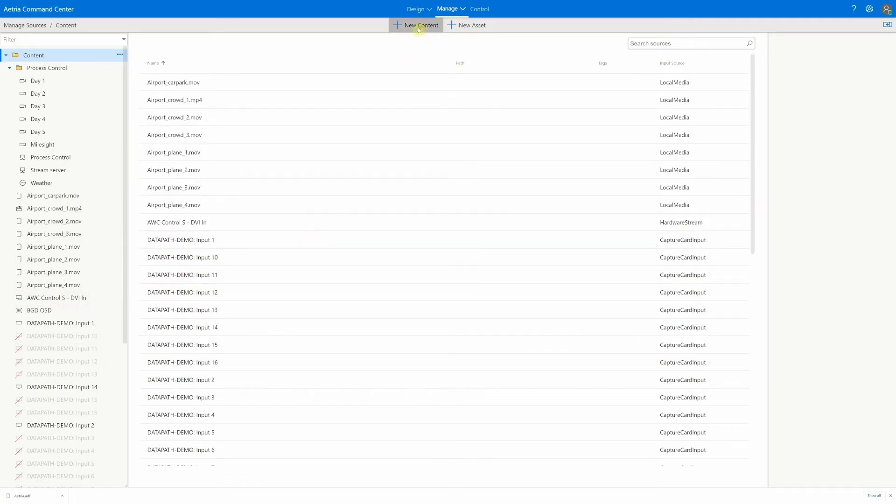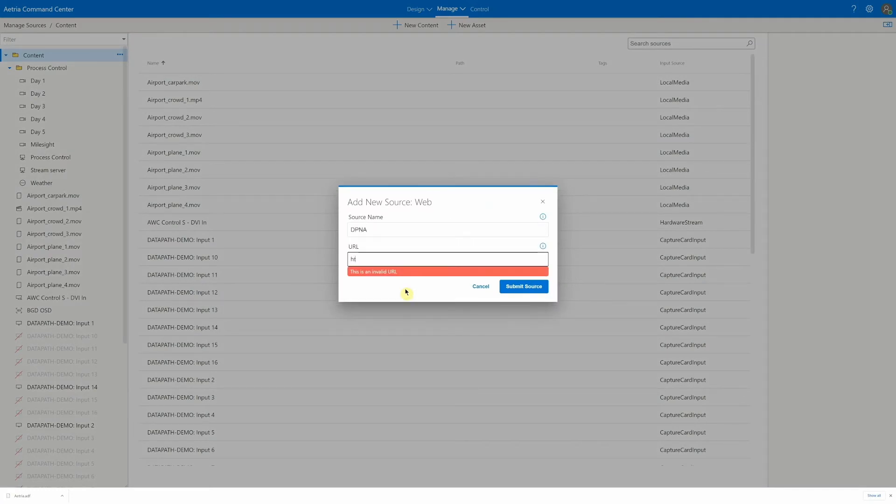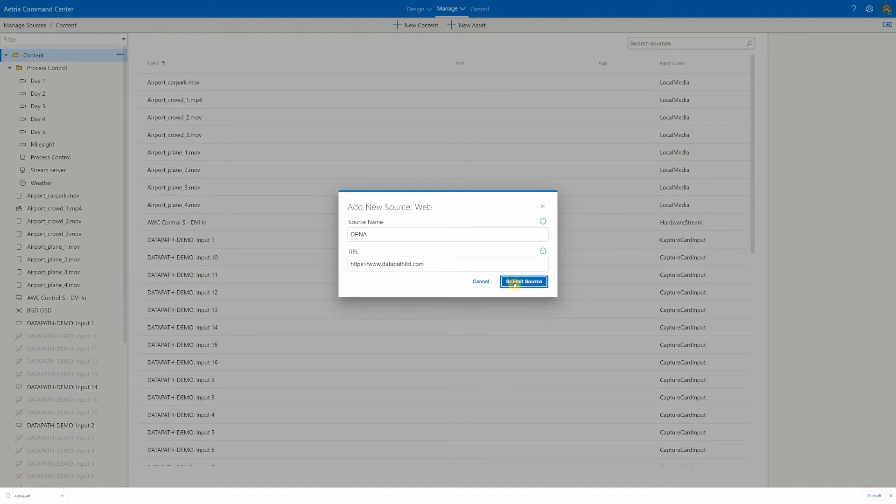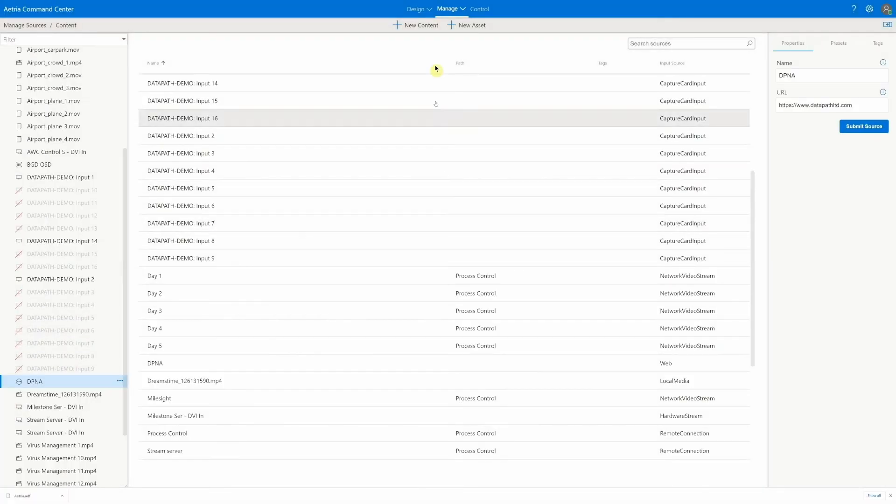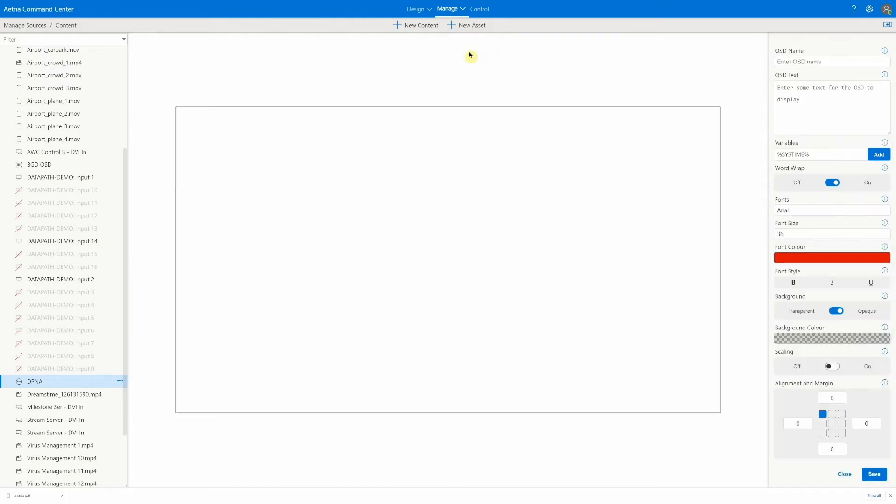New sources can be added with a few clicks. Here we'll add a web page as a new source. Assets such as on-screen display, borders and banners are also created in this section. Here we'll create an OSD asset to add the time and date to a source window.